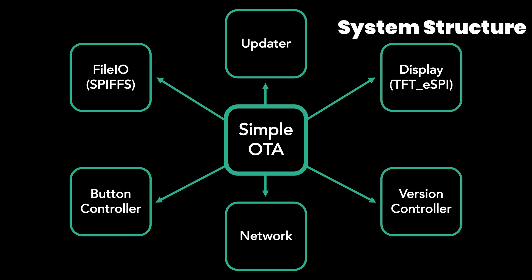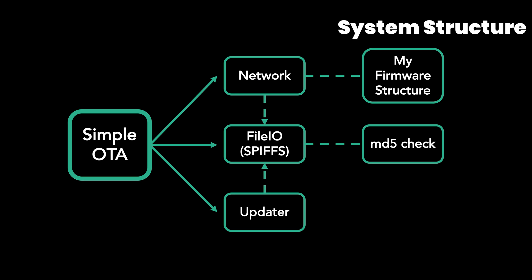The updater contains the function of the update from the file system. You can update your system here. Let me see the update part in detail.